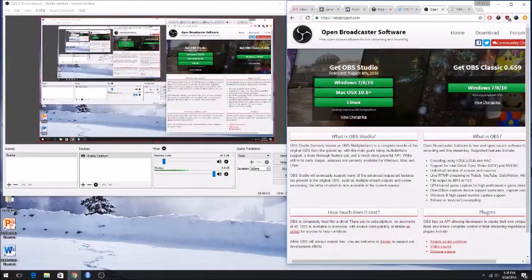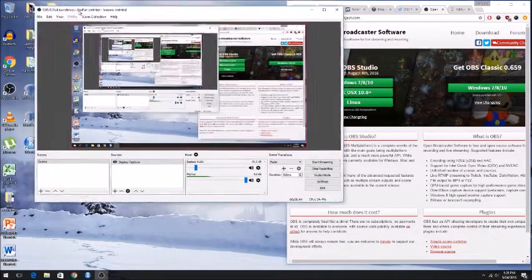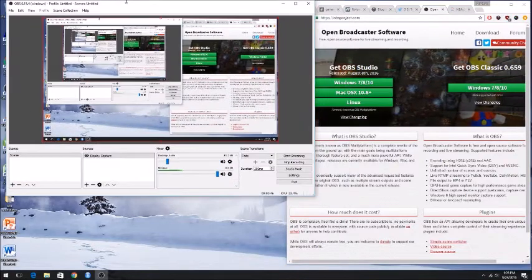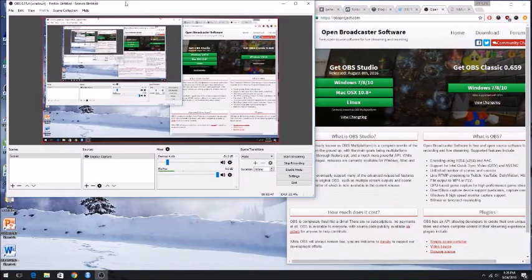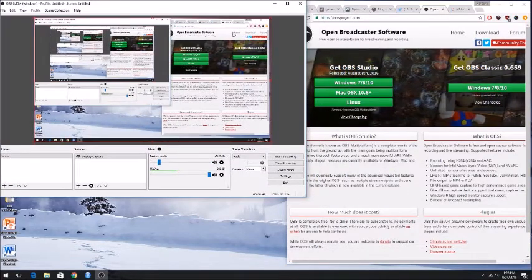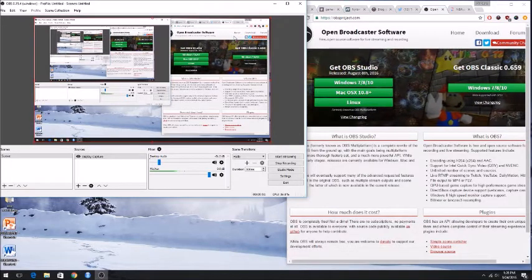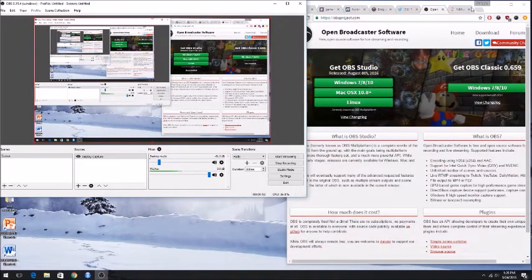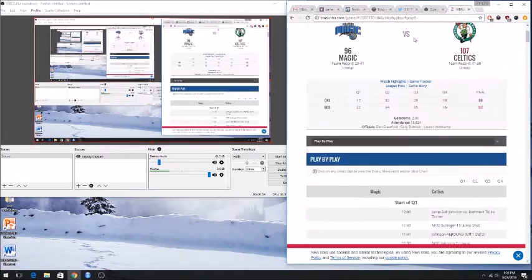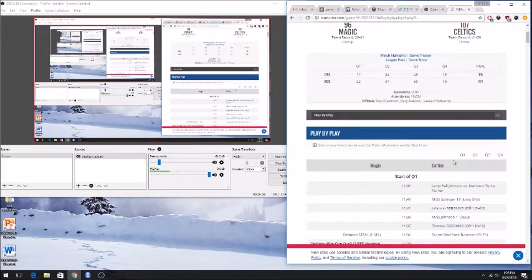So once you have this program, I've opened it here. I have the studio version which is free. And you want to get the clip of whatever you are trying to record, so here I have a random box score from NBA.com.